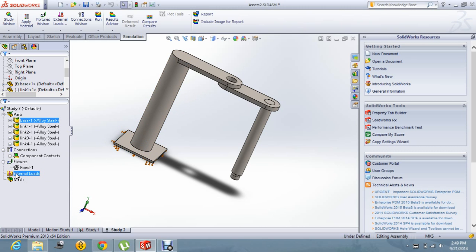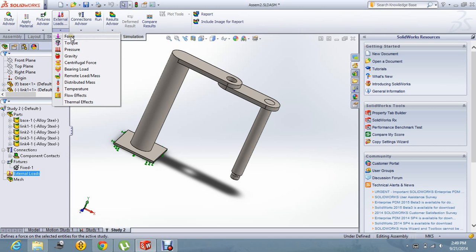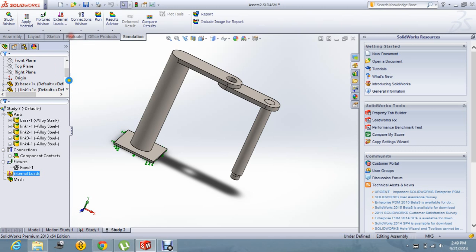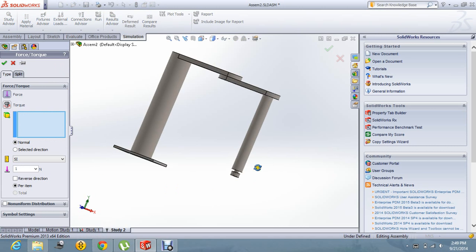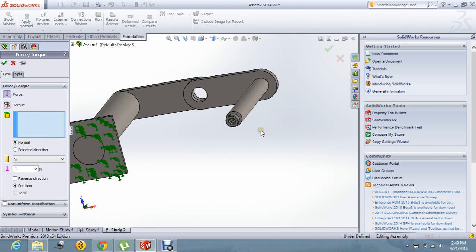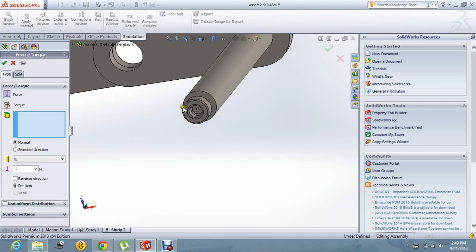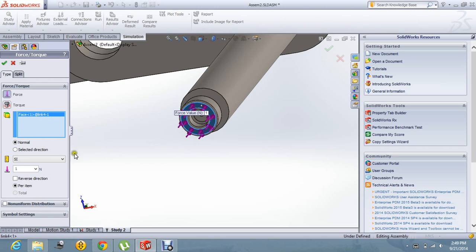Now let's apply the load. Let's say load or the force.